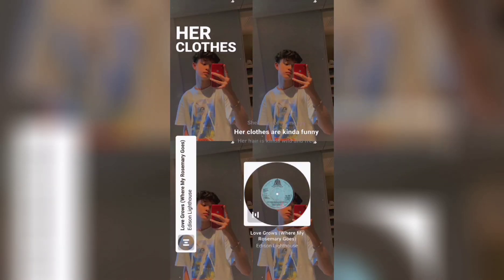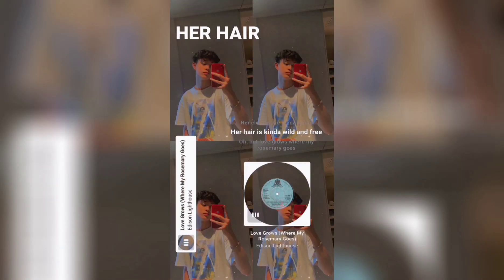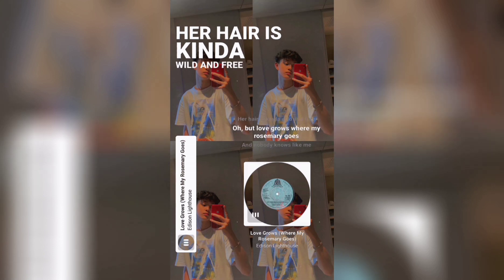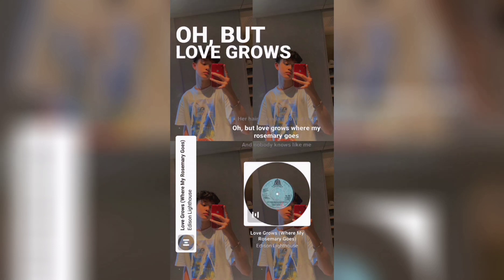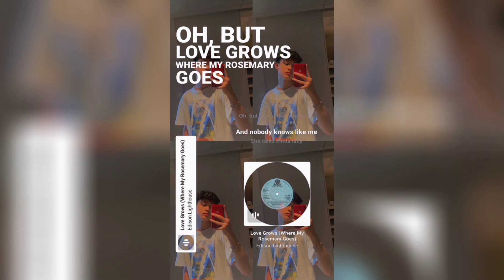She ain't got no money, her clothes are kinda funny, her hair is kinda wild and free. Oh, for the love rose, where my rosemary goes, and nobody knows.